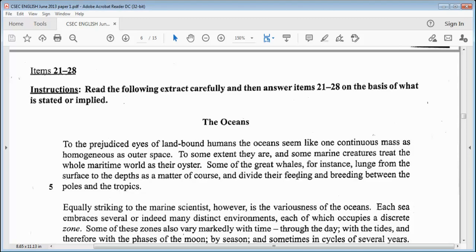Hello everyone and welcome back to my channel. Today we'll be doing the CSEC English A May June 2013 Paper 1. This is Part 2, so make sure you go and watch Part 1 if you haven't done so — there's a link on this video or in the description box below. Please give this video a thumbs up, subscribe to the channel, and turn on your notification bell so you know when new videos are uploaded. So let's get into this.